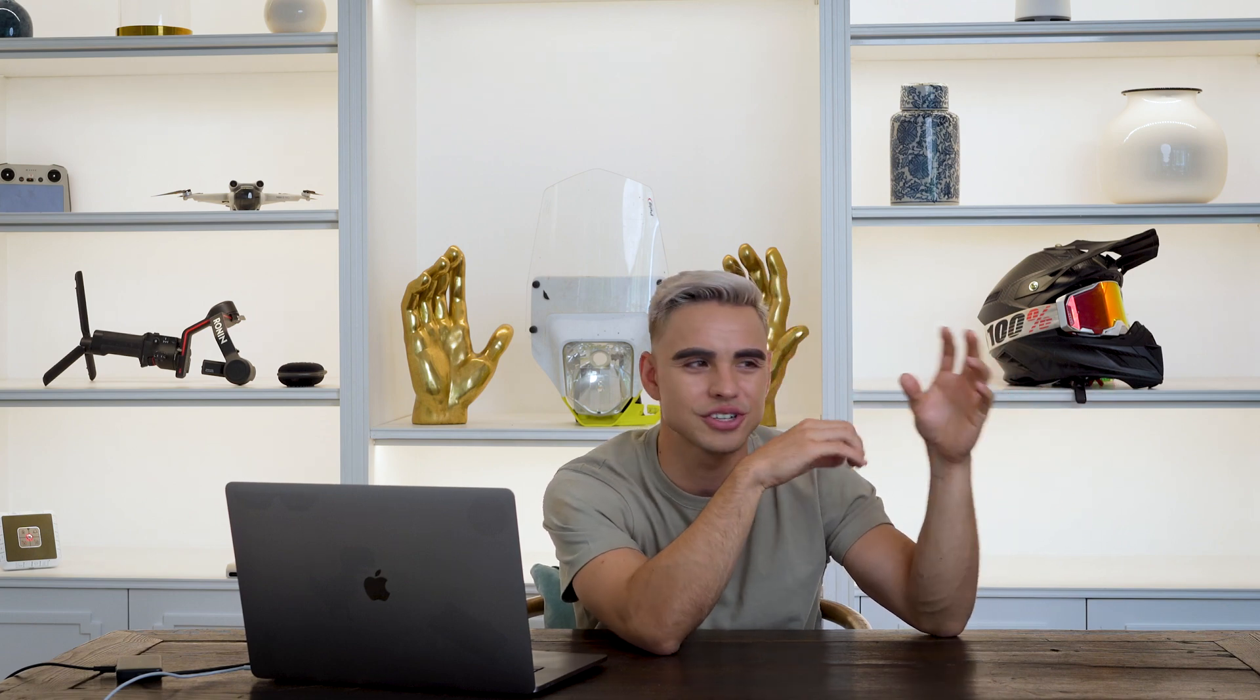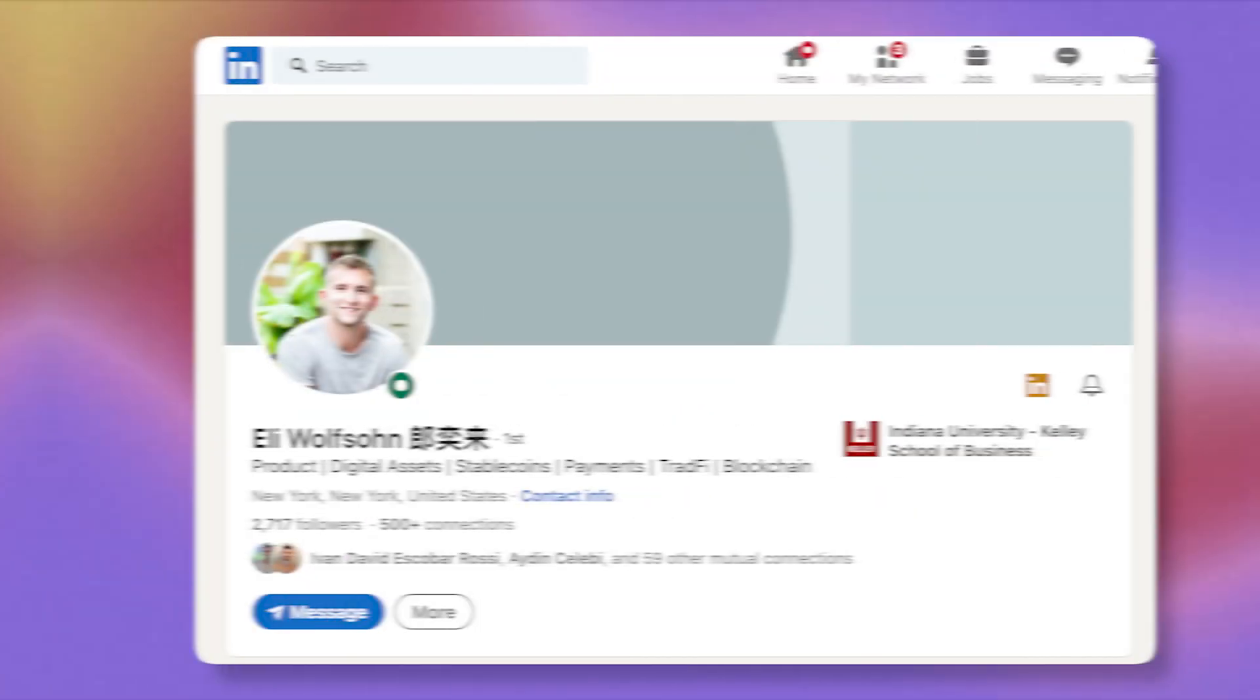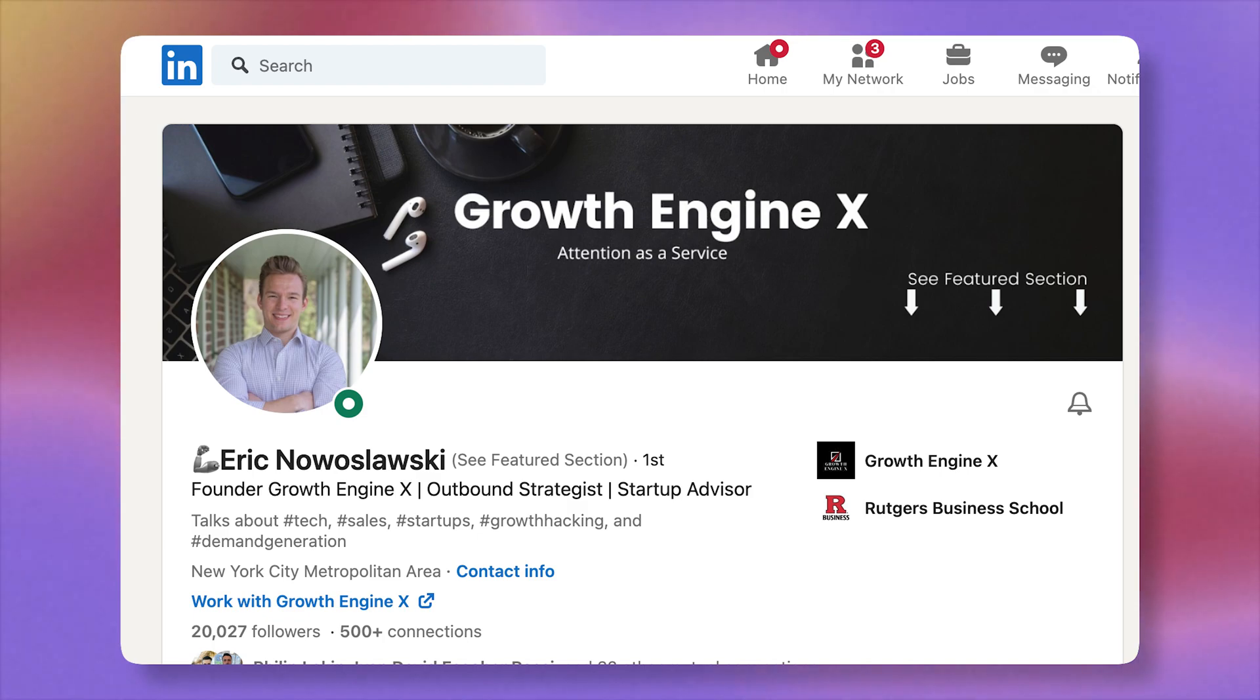Number three is data cleanup. And by far, this is the most satisfying part of using AI for sales. You know, sometimes you get those leads lists that have just jumbled information. There's a full name in some places, first name in others, lowercase, uppercase, multiple languages, emojis used.